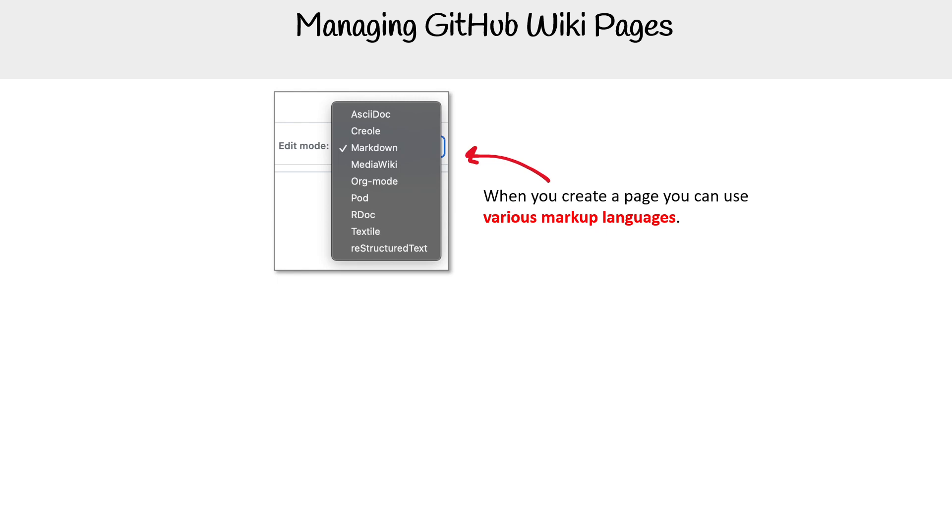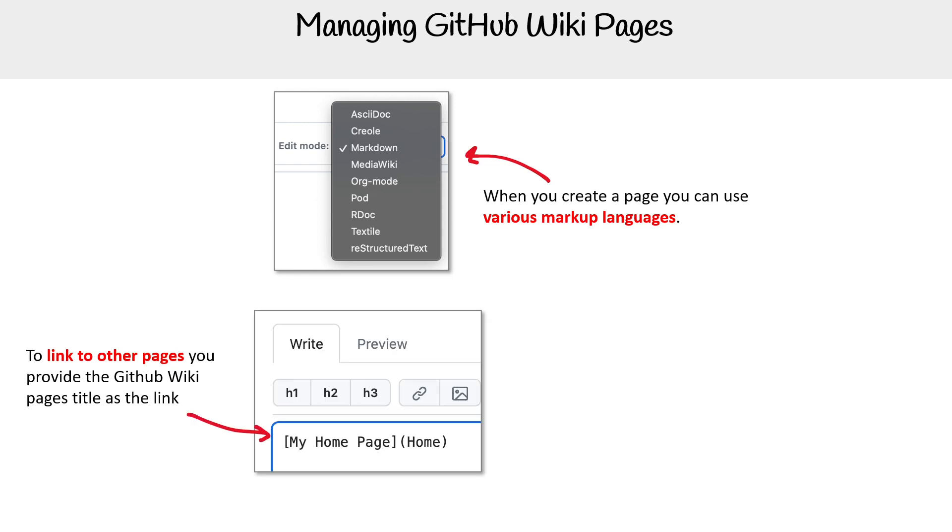of different kinds of templating languages. To link to other pages, you provide the GitHub wiki page title as the link.